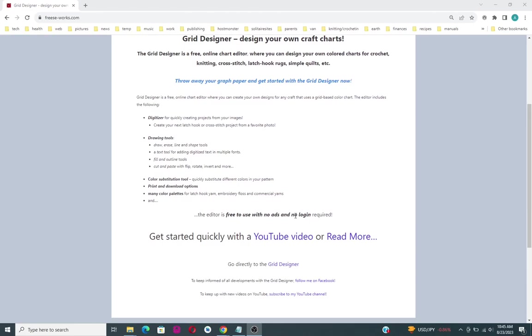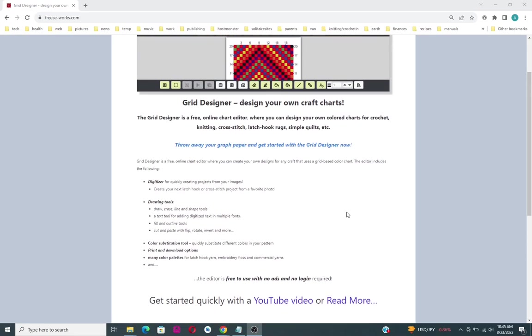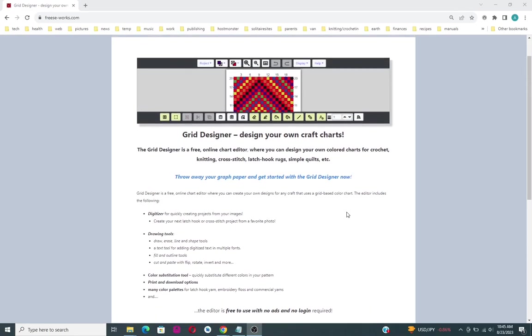There are no ads and there is no login required. You simply open the editor and start editing, and you can save it right there in your browser and come back and get it the next time you start up.